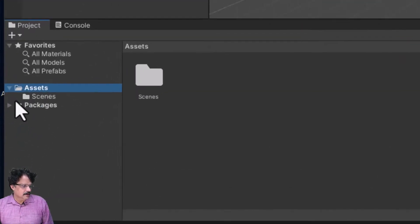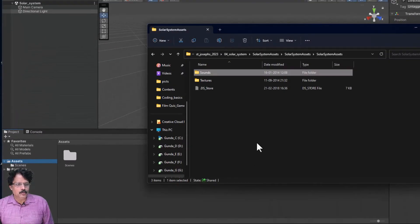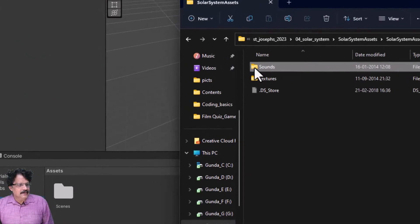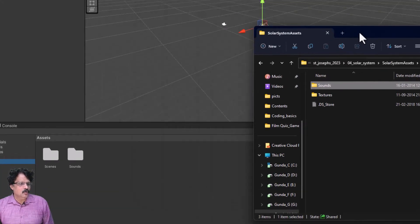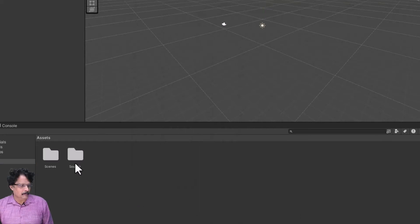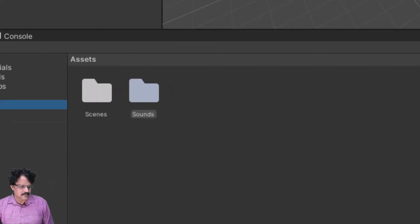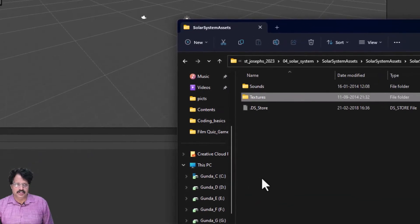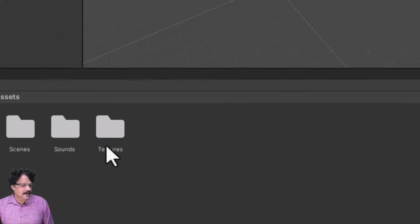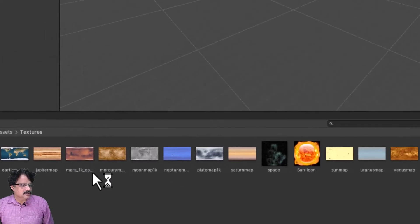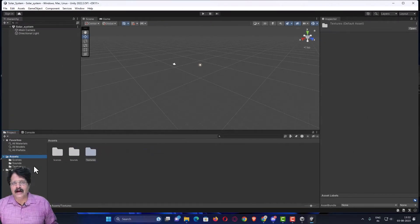When you open the extracted folder, you have two main folders: one called 'sounds' and another called 'textures'. You need to bring all these files into your project. In Unity, go to the Assets folder — currently it only has the Scenes folder. Drag the 'sounds' folder into Assets. You can see all sound files are copied — there are three sound files. Then drag the 'textures' folder into Assets as well.